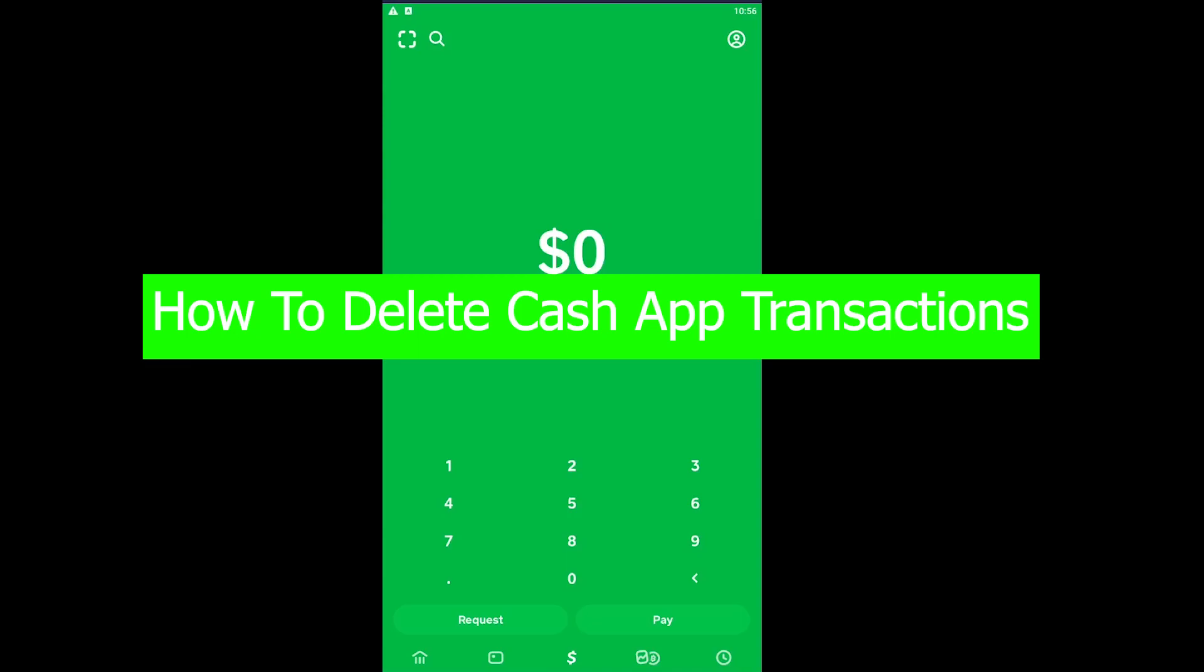You cannot delete your Cash App transaction history, but there is a way through which you can delete it. Remember, once you make a transaction, it means you send money to a person and that's the transaction history. That's what transaction history basically means.